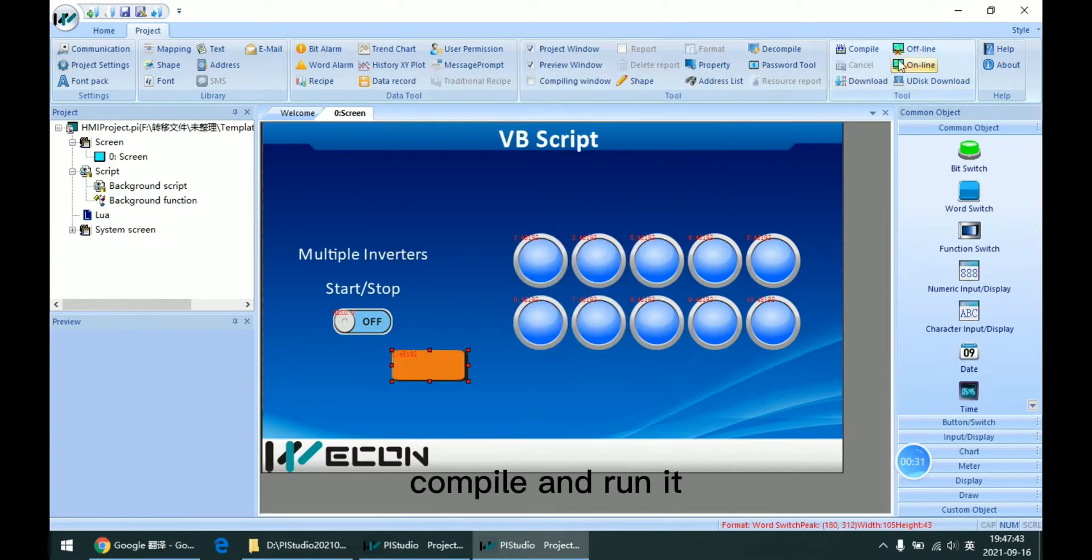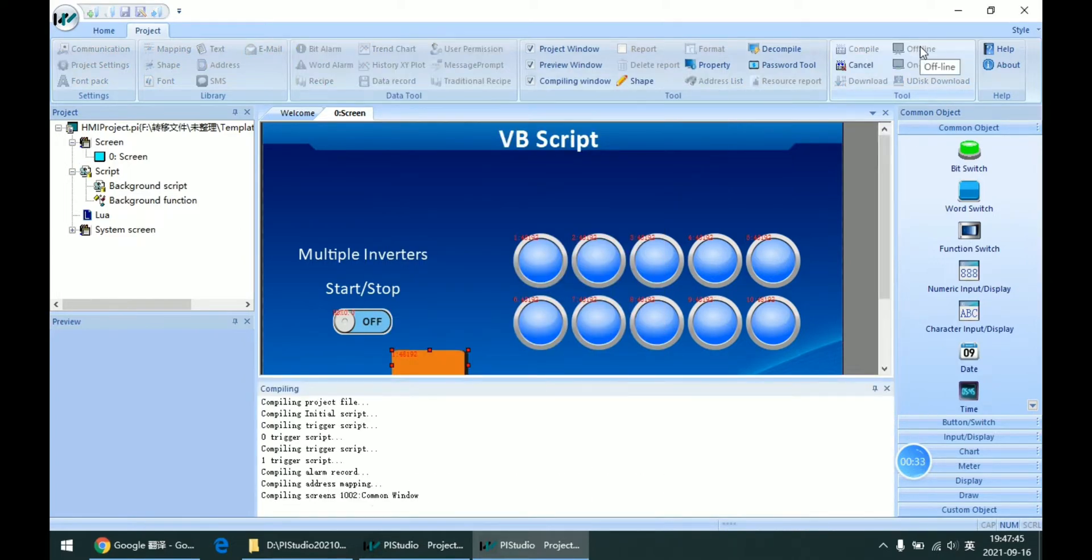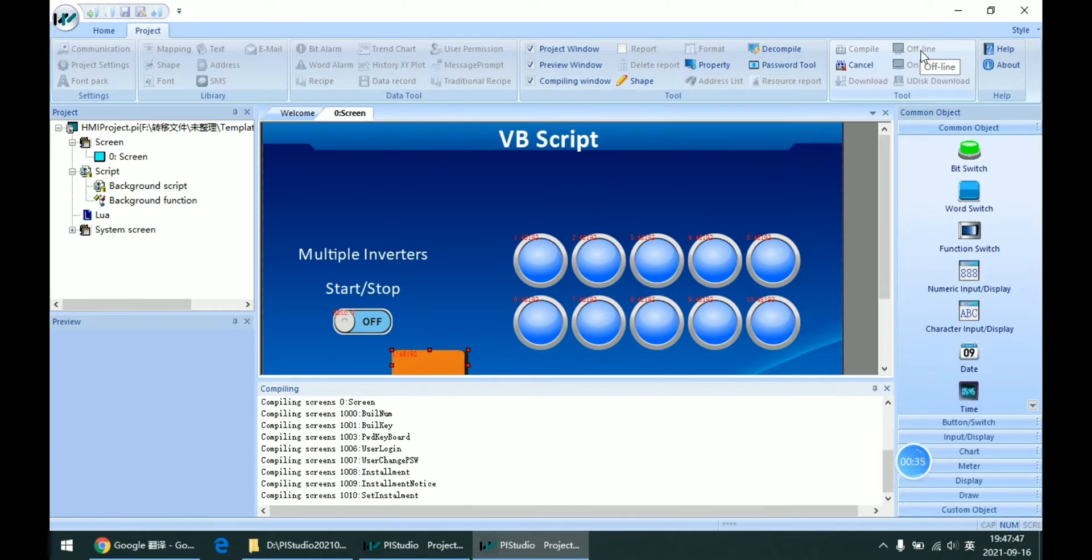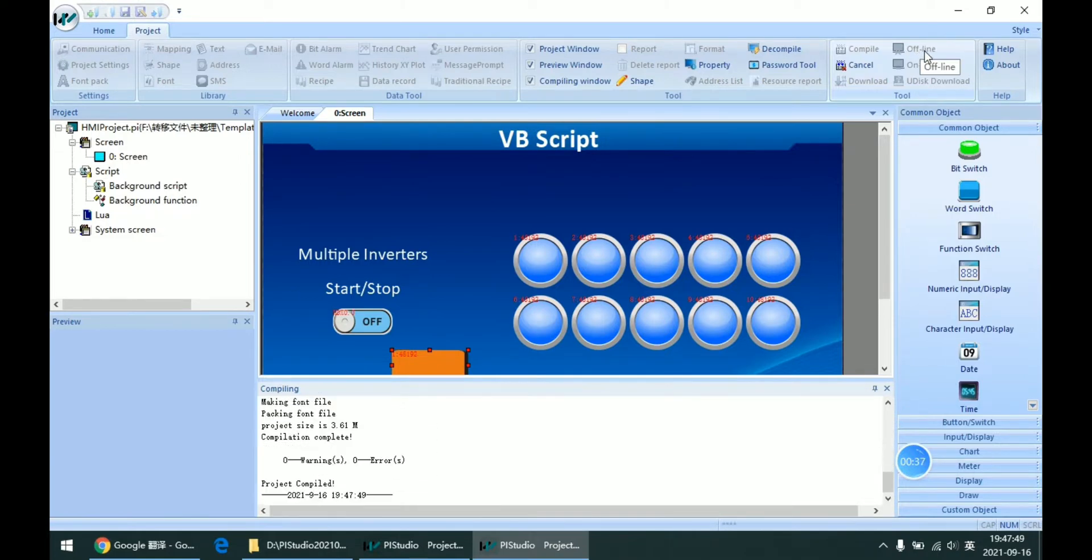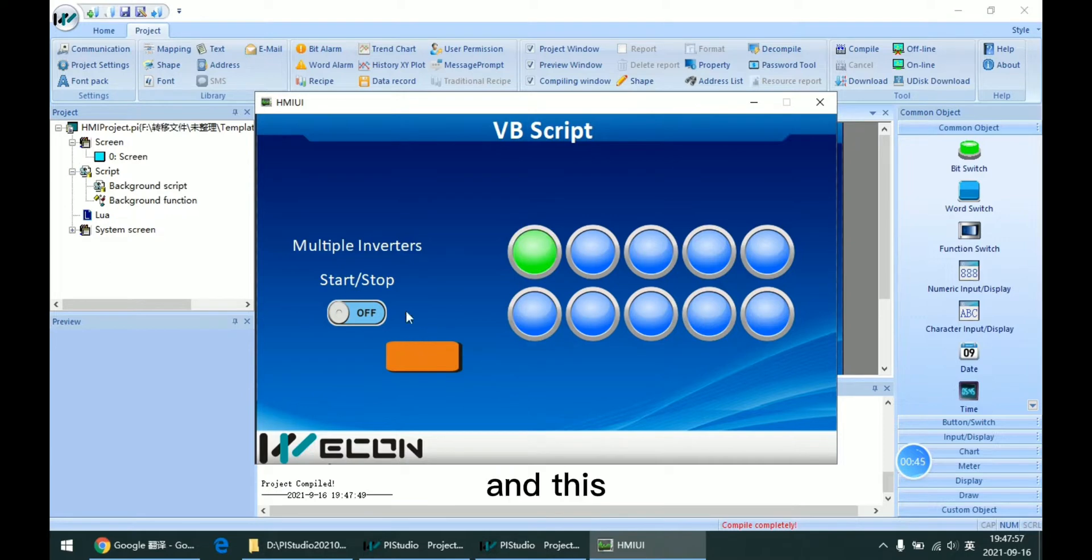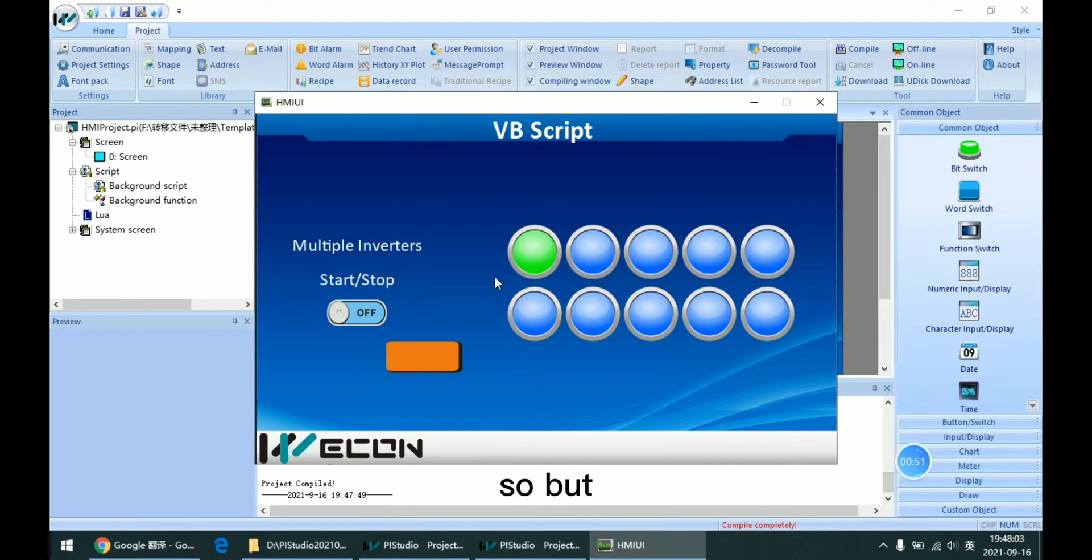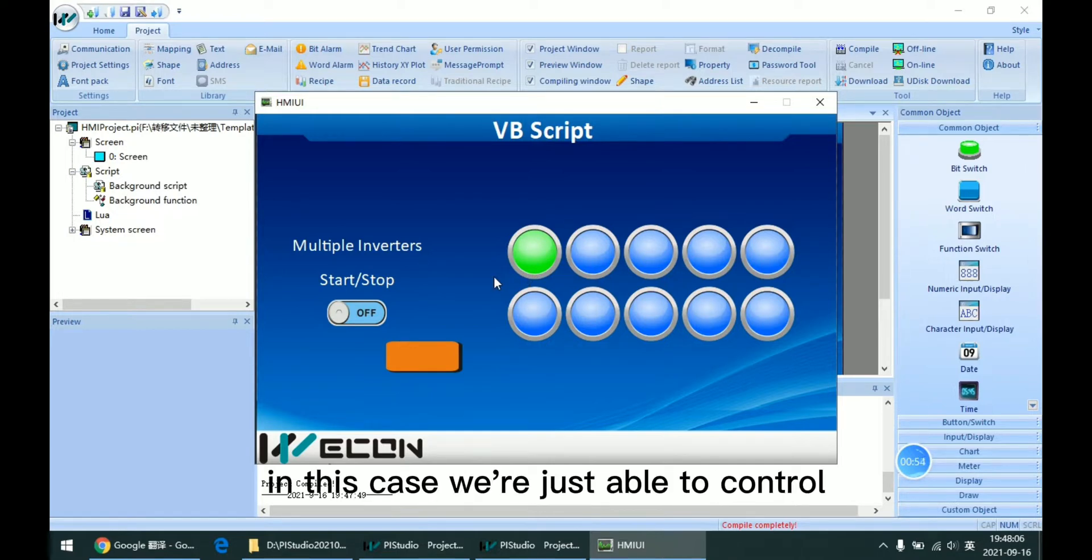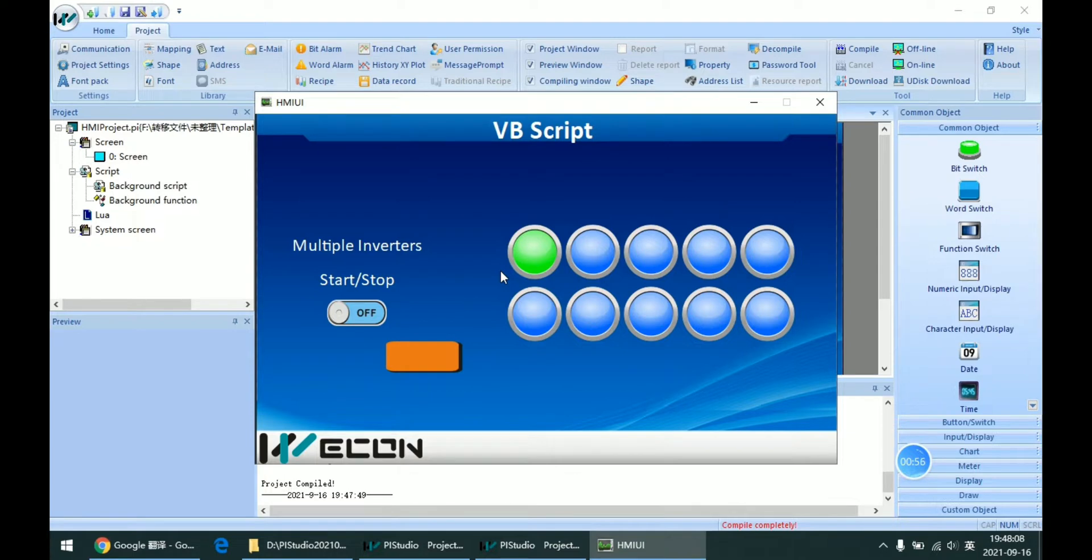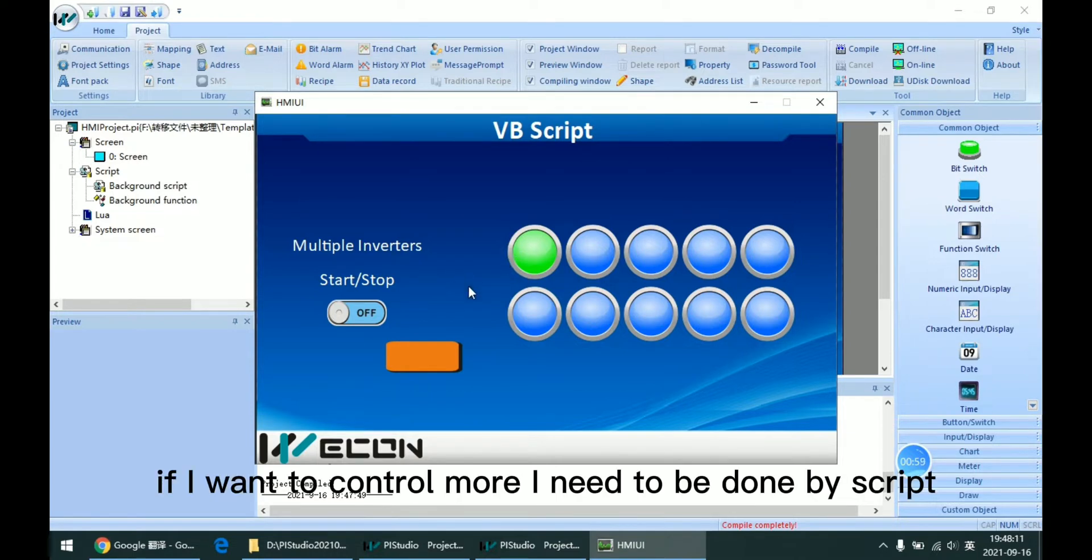And compile and run it. So here as we can see, if I press this button, this station number 1 will be turning on. But in this case, we're only able to control the single device. If I want to control more, I need to do it by script.